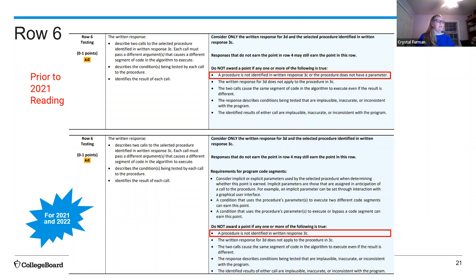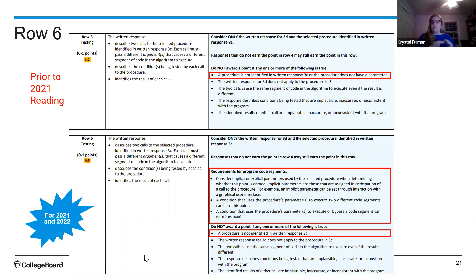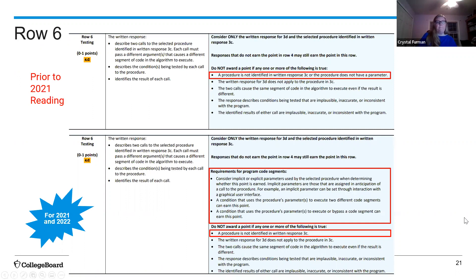In row 6, what changed was we removed the bullet that said 'the procedure does not have a parameter' — to give leniency between rows 4 and 6. We also added information about implicit parameters, and clarified that students don't have to have an if-else — an if without an else is okay too. If the condition is true, they execute the if block; if false, they skip it and do nothing. That skipping is itself doing something different, representing two distinct code paths.